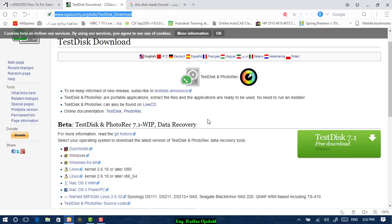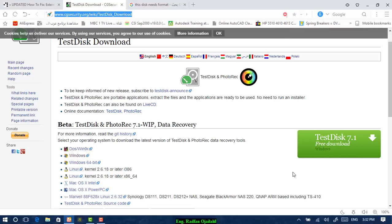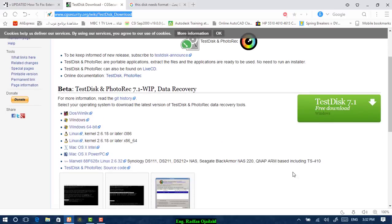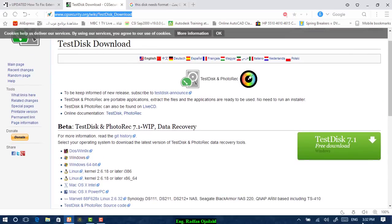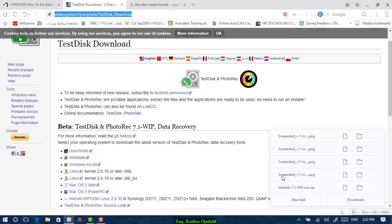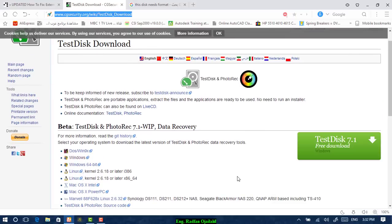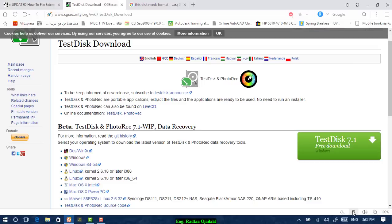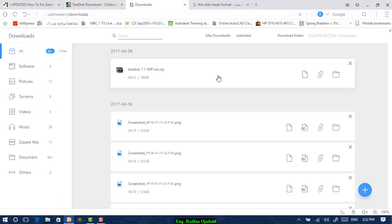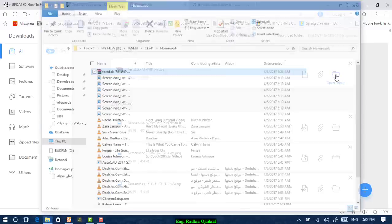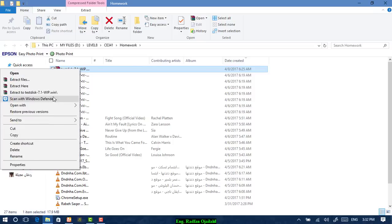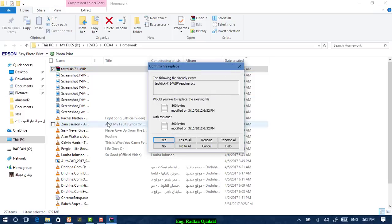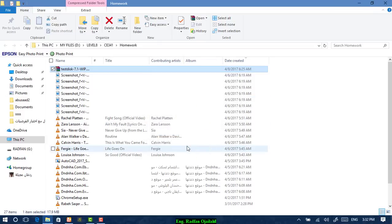download a tool called TestDisk and PhotoRec. Download it from here for Windows. After downloading this file, just go to your downloading folder and extract it to a new folder.